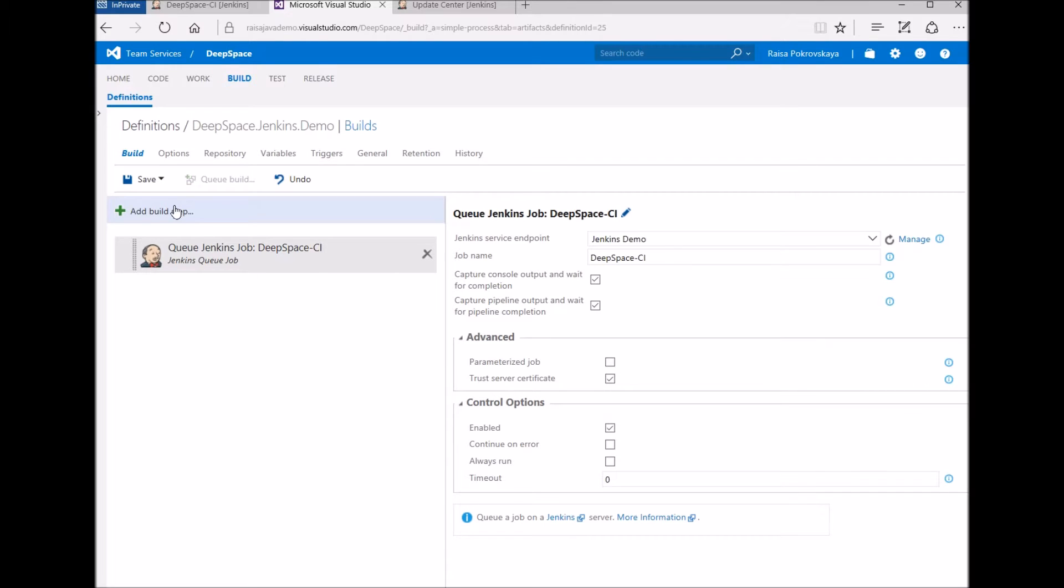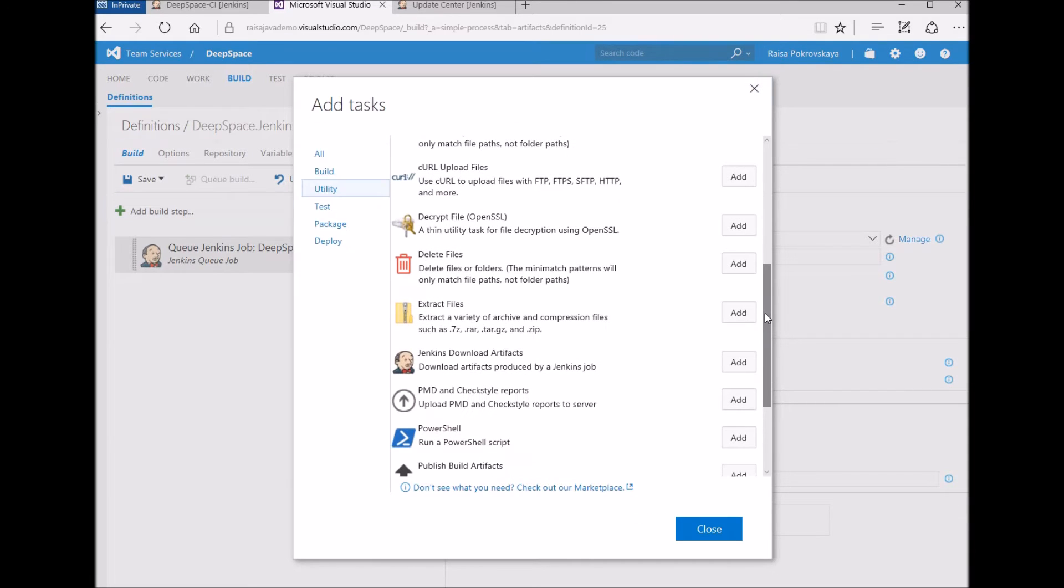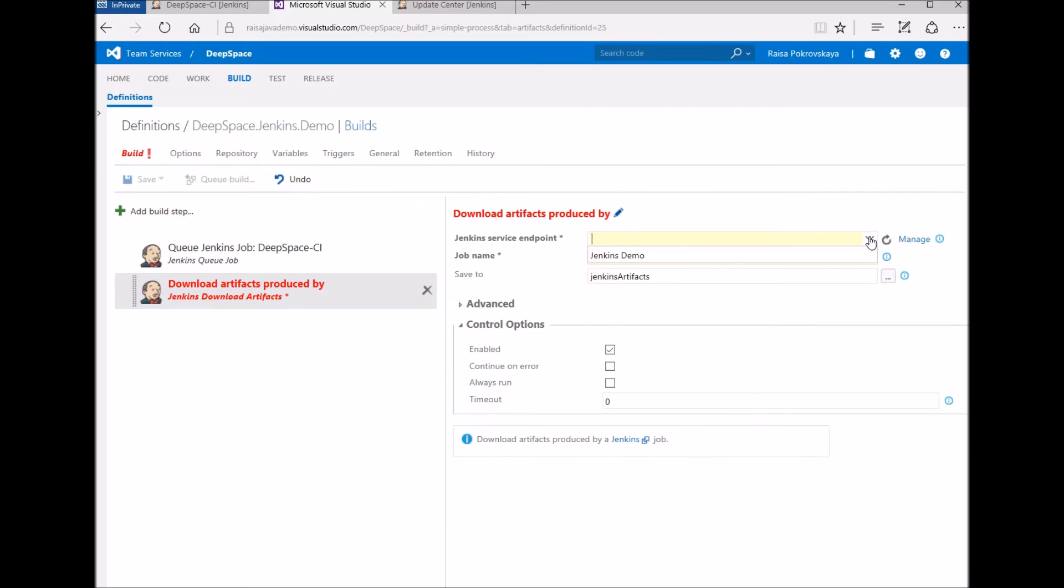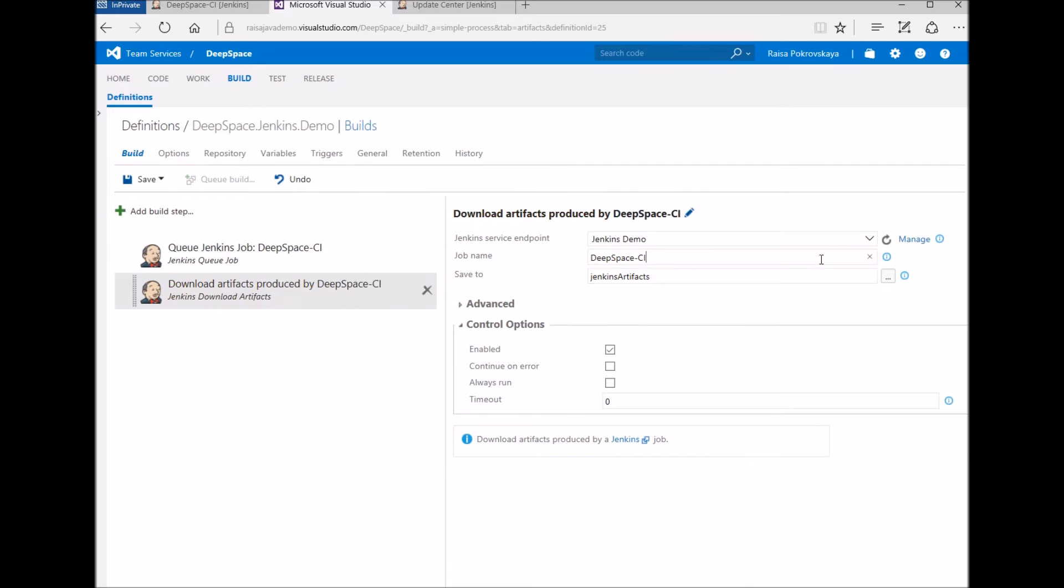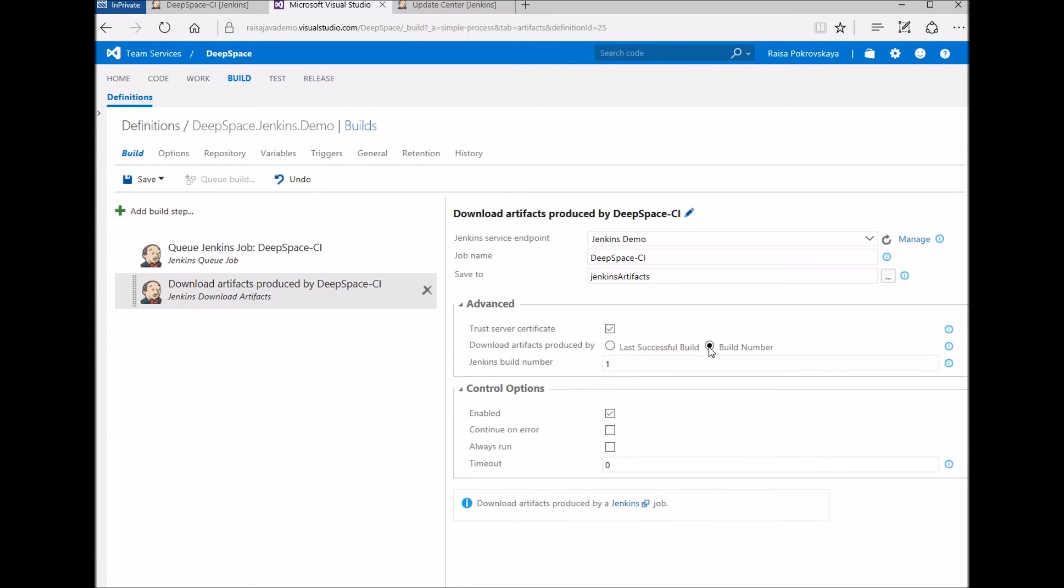New to Sprint 104 is the download Jenkins artifact task. I specify the Jenkins endpoint and job name, leave the default download location, and enable trust server certificate. This task can either download artifacts from the latest job execution or specify a specific job number.